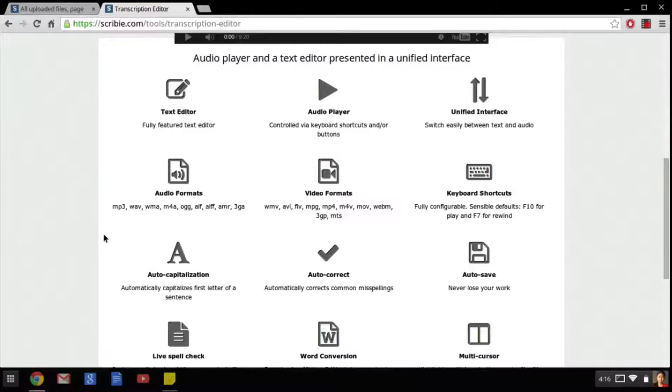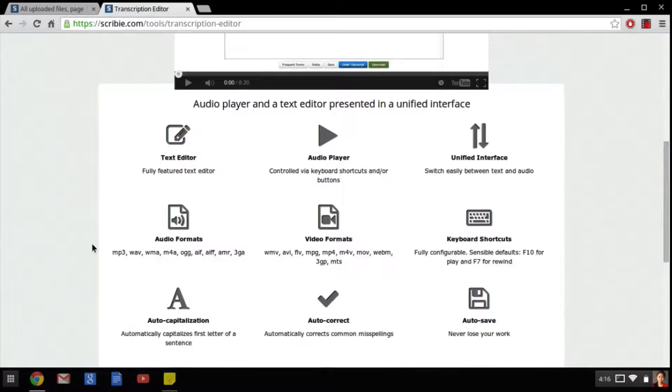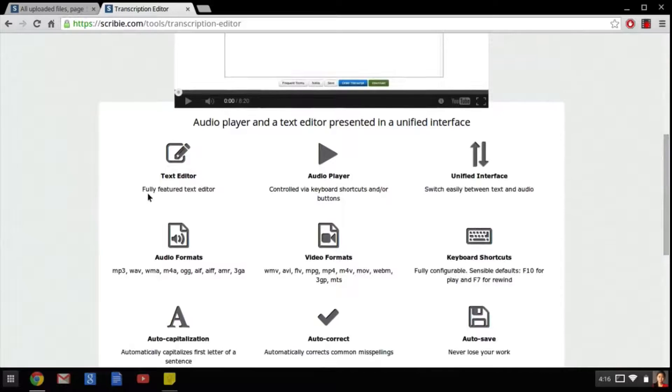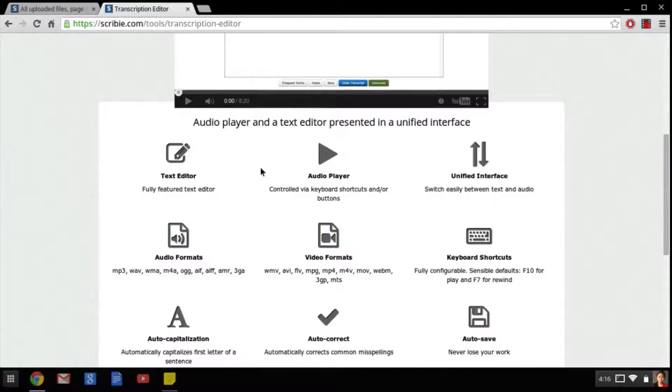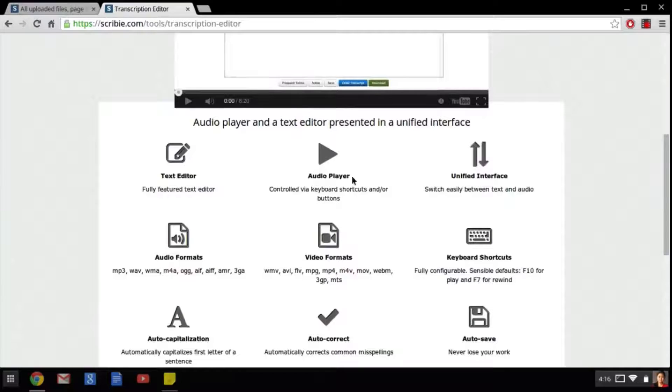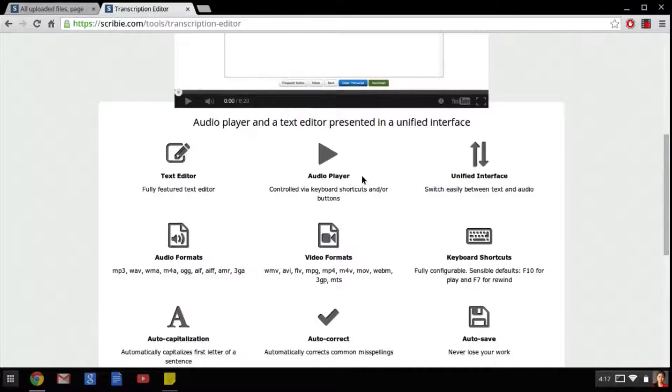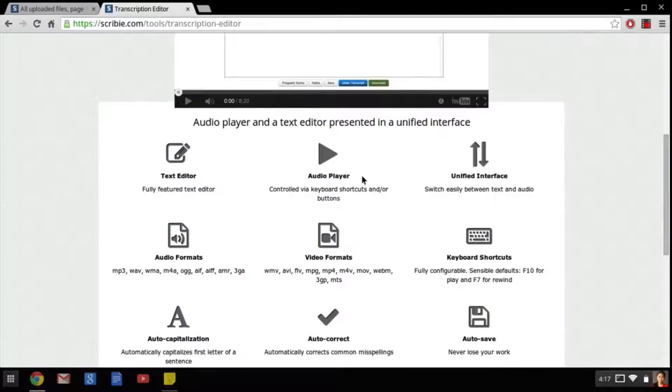If we take a look at the first two options here as we saw before they are both integrated into one cohesive interface so there's no need to switch back and forth between the audio editor and the text editor which in the long run will save us a lot of time. This unified editor allows us to do this.